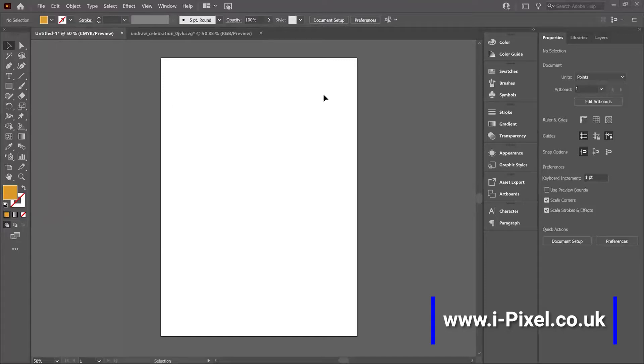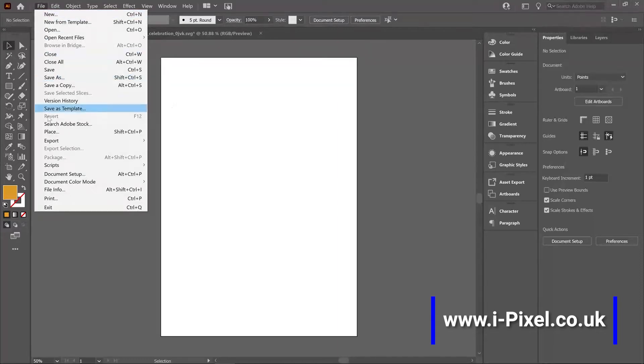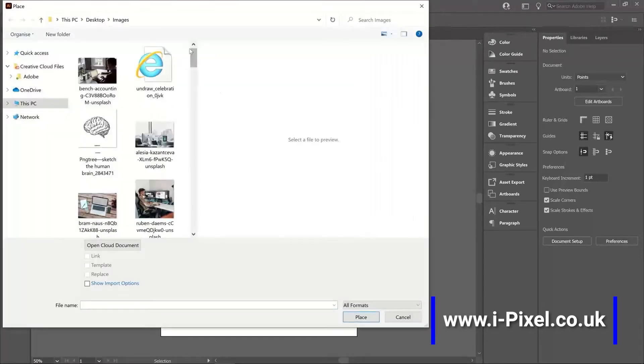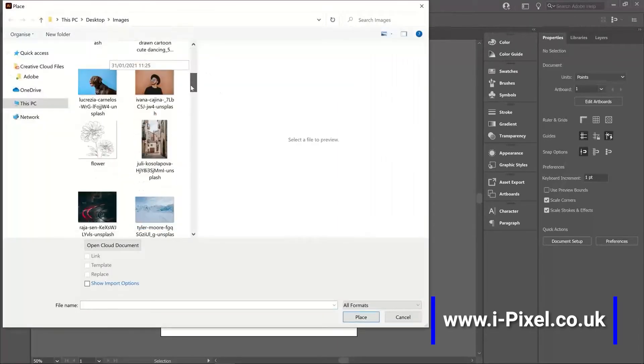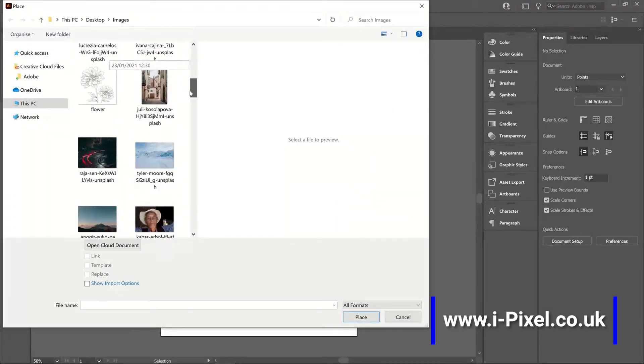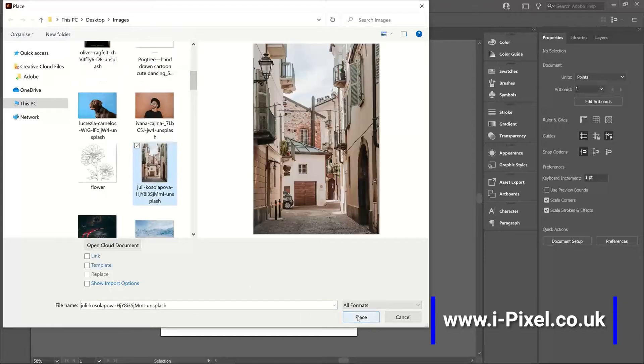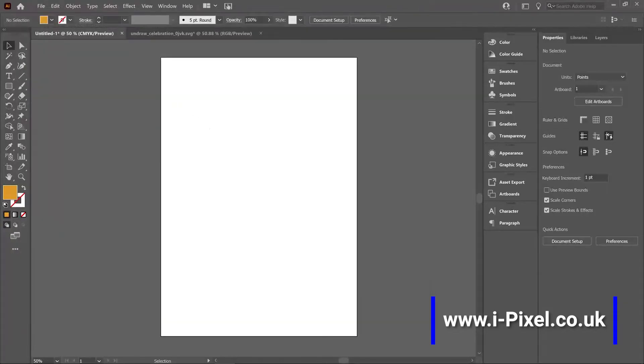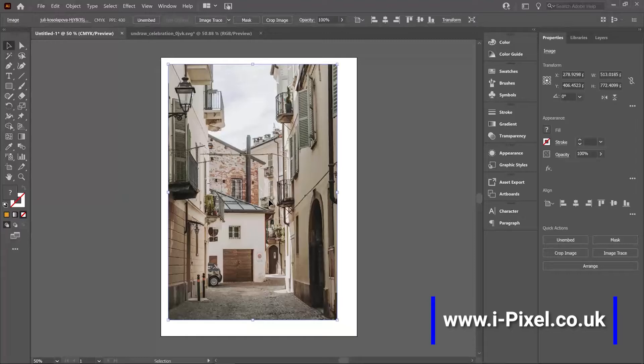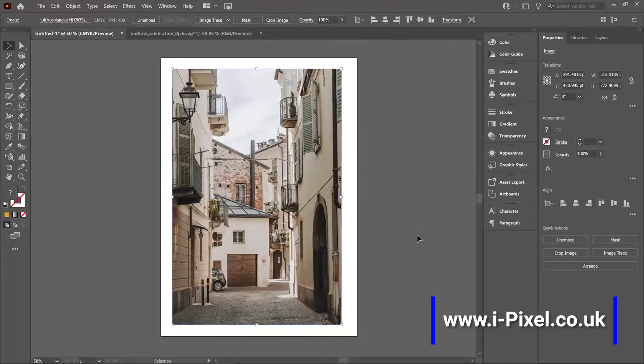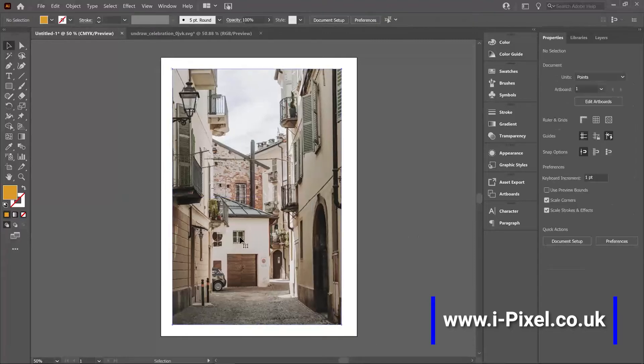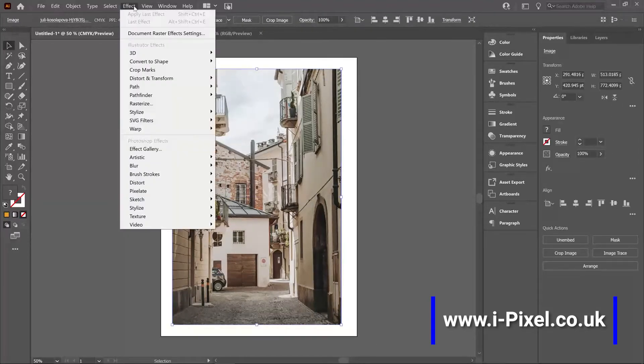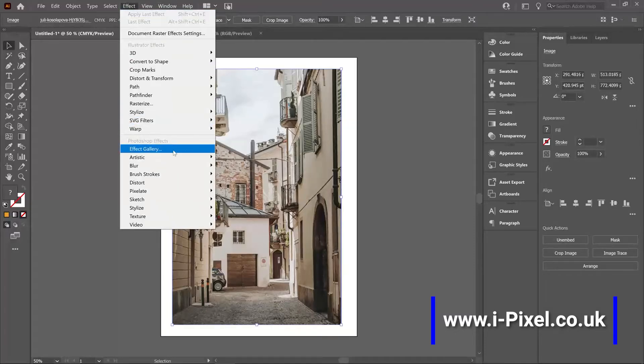In this video we'll show you how to use the effect gallery in Illustrator. The effect gallery is quite similar to what we saw in Photoshop. I will start with placing an image file, place, go and pick the image, click and drag, place it in my document.